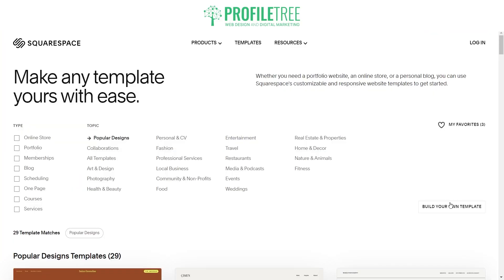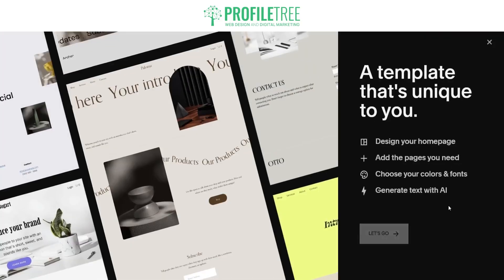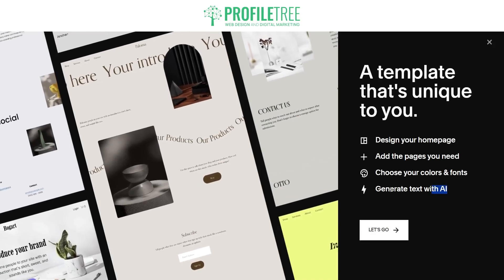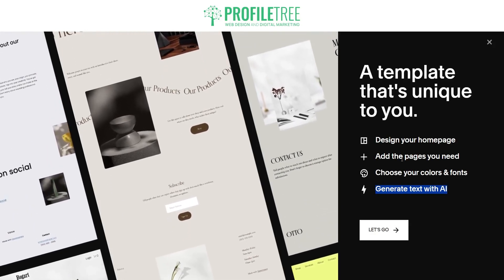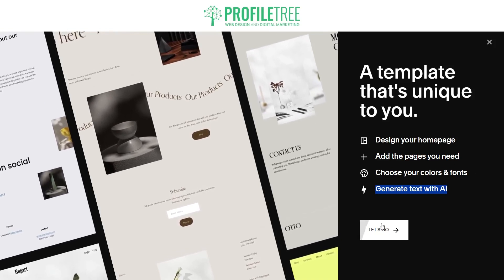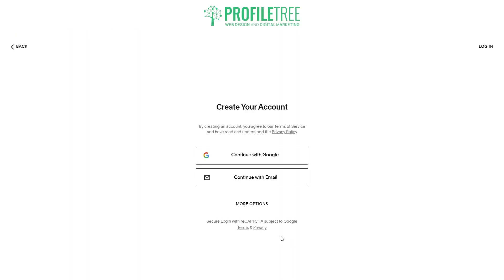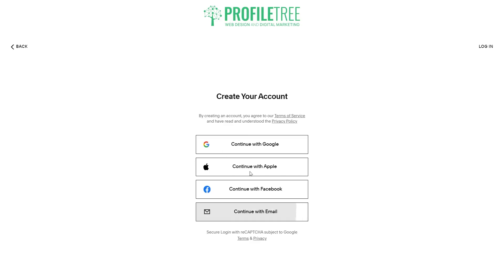You can select 'Build Your Own Template'. You can see that we can generate text with AI, choose our colors and fonts, add pages that we need, and design a homepage. We'll go ahead and get started. Now this is where it's going to ask us to create an account — you can continue with Google, email, Apple, or Facebook. I've already got an account so I'm going to go ahead and log in on the top right.